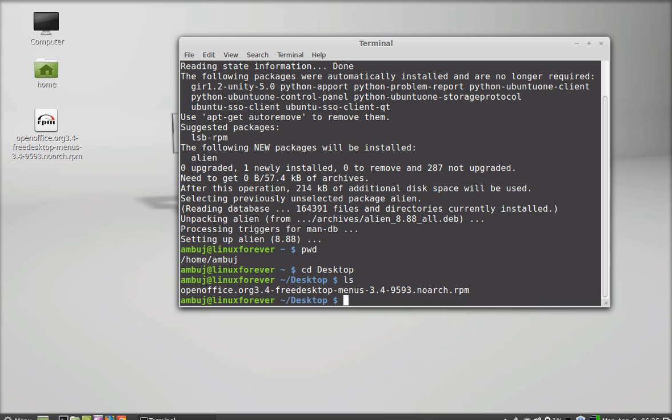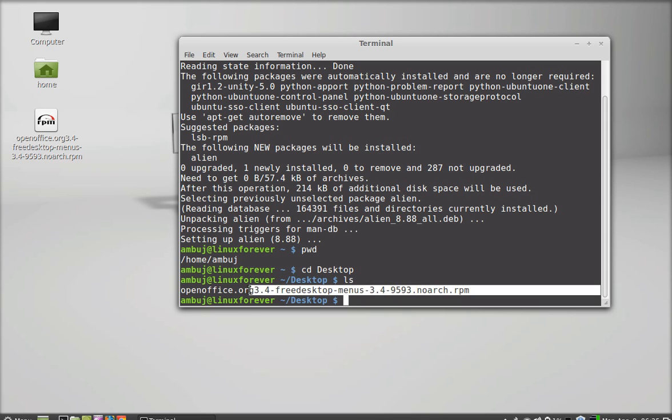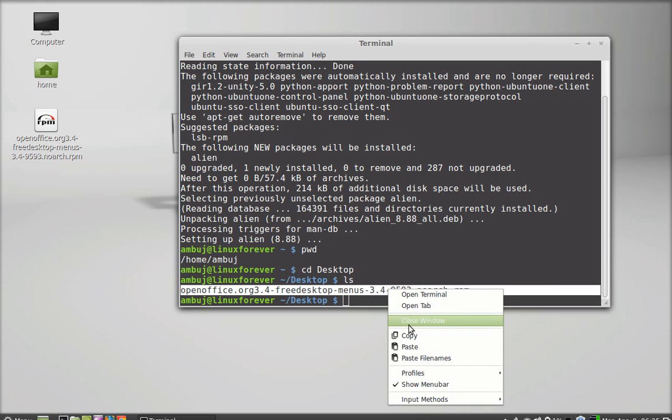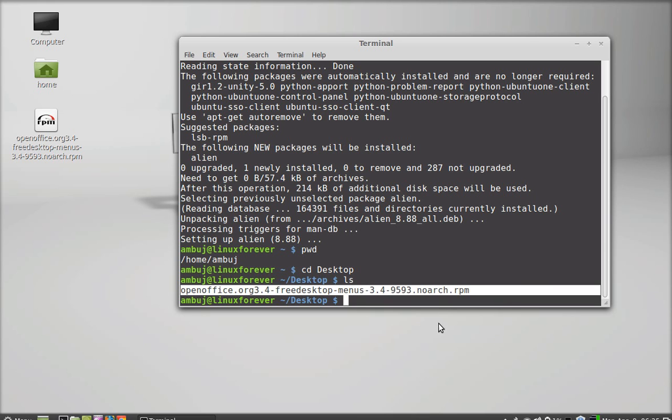You can see here, here's the RPM package situated on my desktop. I'm going to copy its name here.